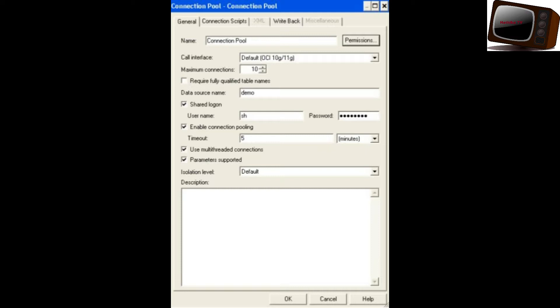If you check Enable Connection Pooling, you will have a timeout — for example, 5 minutes. The database connection will remain open until 5 minutes. You have to submit your query within 5 minutes, otherwise the connection closes. That is why we need to check Enable Connection Pooling.